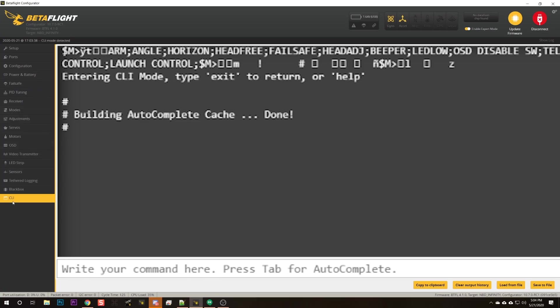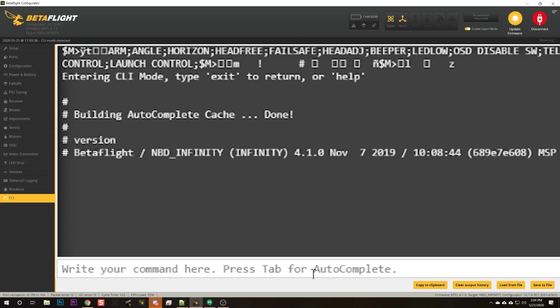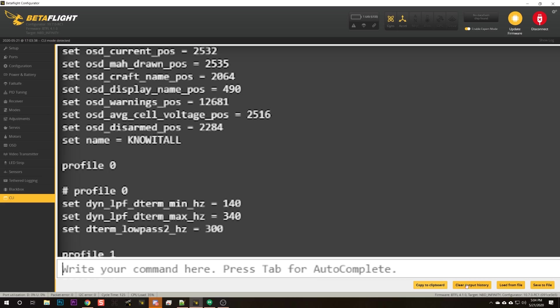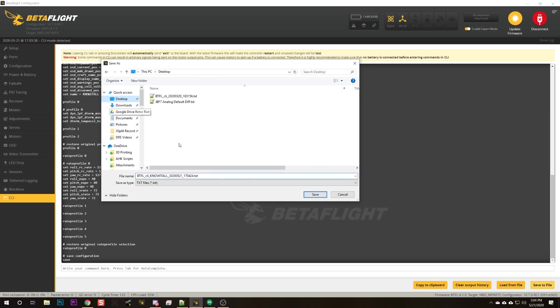The first thing I'm gonna do is go to the Betaflight CLI tab. I'll type 'version' and double-check the target name for the flight controller I'm flashing. This is a great idea even if you think you know what the target is — especially if you have a lot of quads you might have forgotten. The target I need is NBD Infinity. Then I'm gonna type 'diff all' and save to a file on my hard drive as a backup of my configuration.